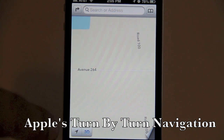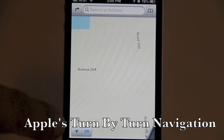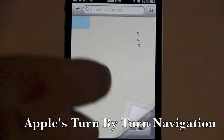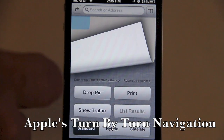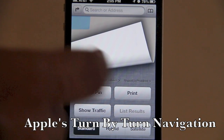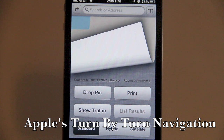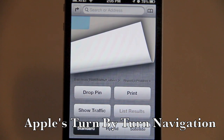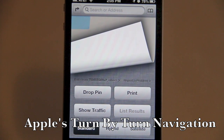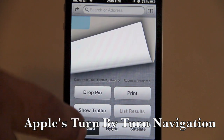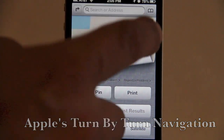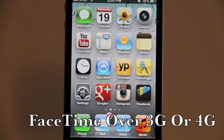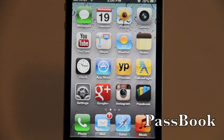At the bottom is where we go back to finding ourselves on the map. Flipping up, you can add a drop pin to your location, print your location from a printer, show traffic in your localized area, and switch between standard, hybrid, and satellite images. We also have FaceTime over 4G.